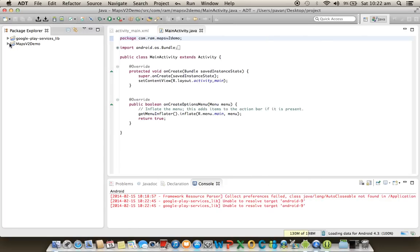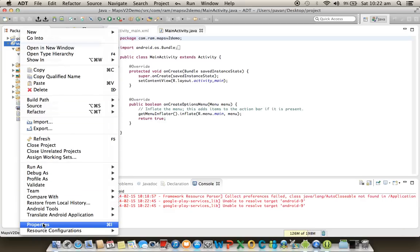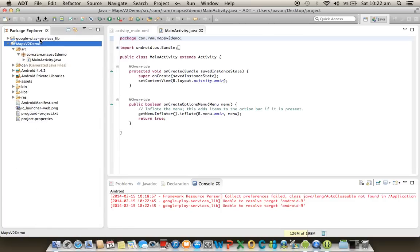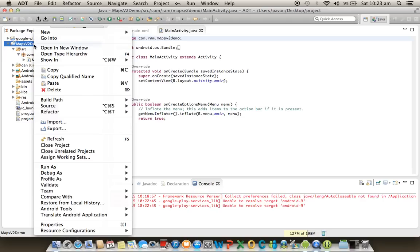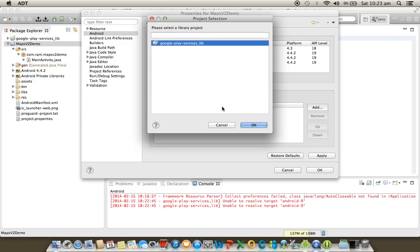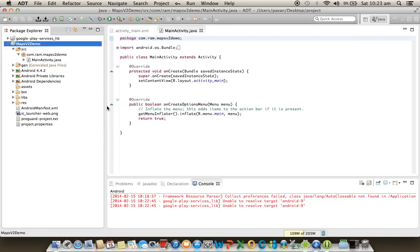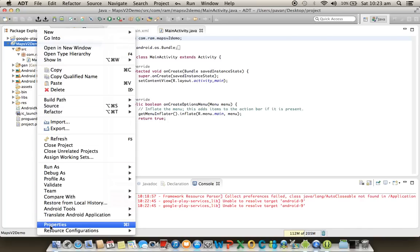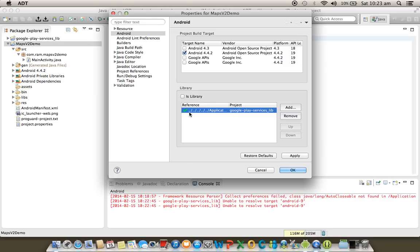Once imported into Eclipse, right-click on the Maps project and select Properties. Under Android, click the Library option, click Add, select the Google Play Services library, and click OK. Then apply and OK. After adding the library, check again via right-click > Properties to verify it was added successfully — you should see a green check mark.